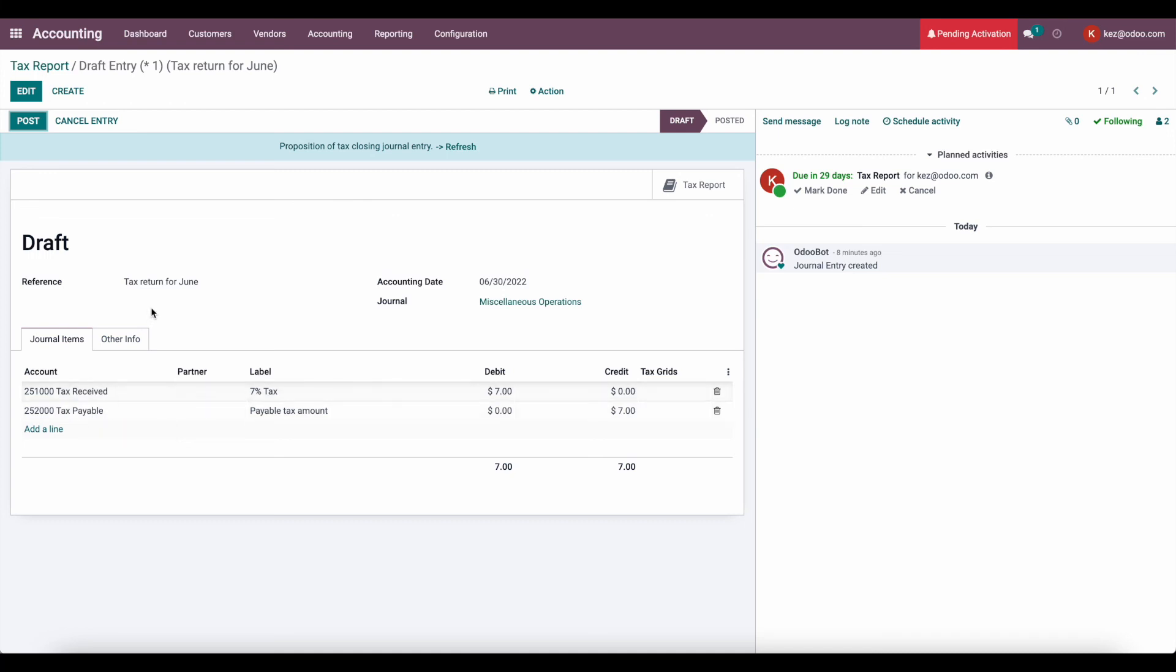So, again, in cash basis taxes, we are not taking into consideration any invoices that are posted but not paid. In accrual basis, which is the default method used by most states, we would be responsible for taxes on an accrual basis.